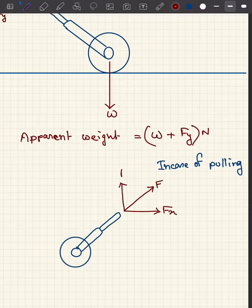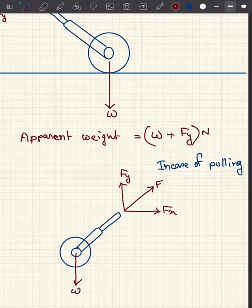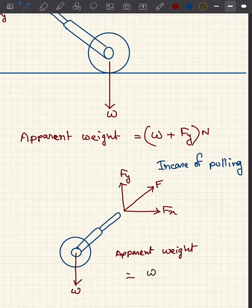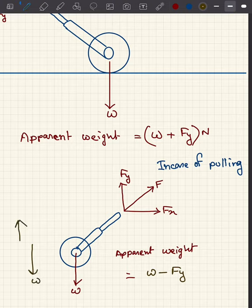We see the weight of the lawn roller is acting towards the downward direction, which is W. In this case the apparent weight will be W minus fy, because W is acting downwards and fy is acting upwards. So fy will reduce the weight of the lawn roller up to a definite extent.